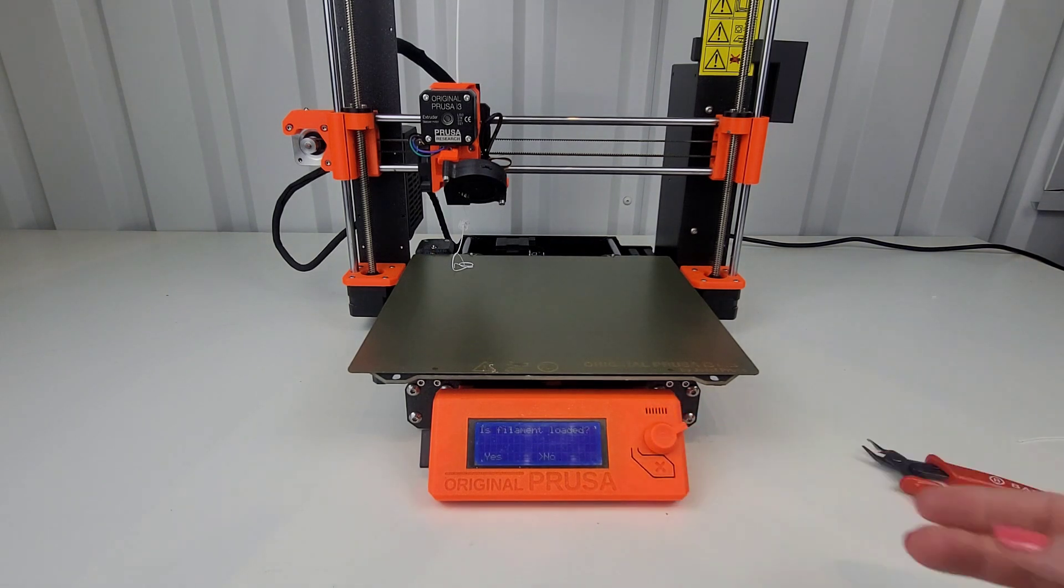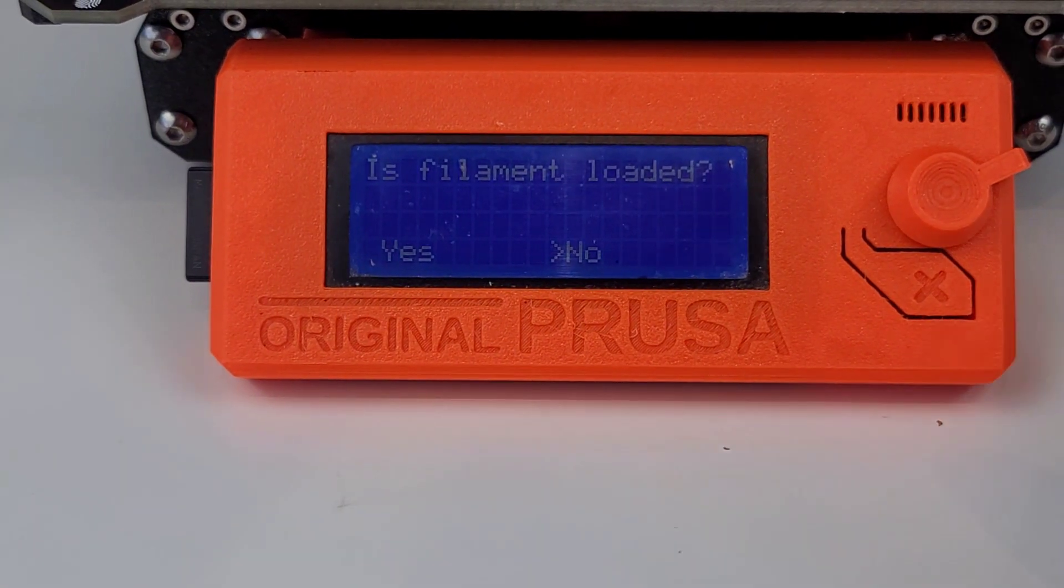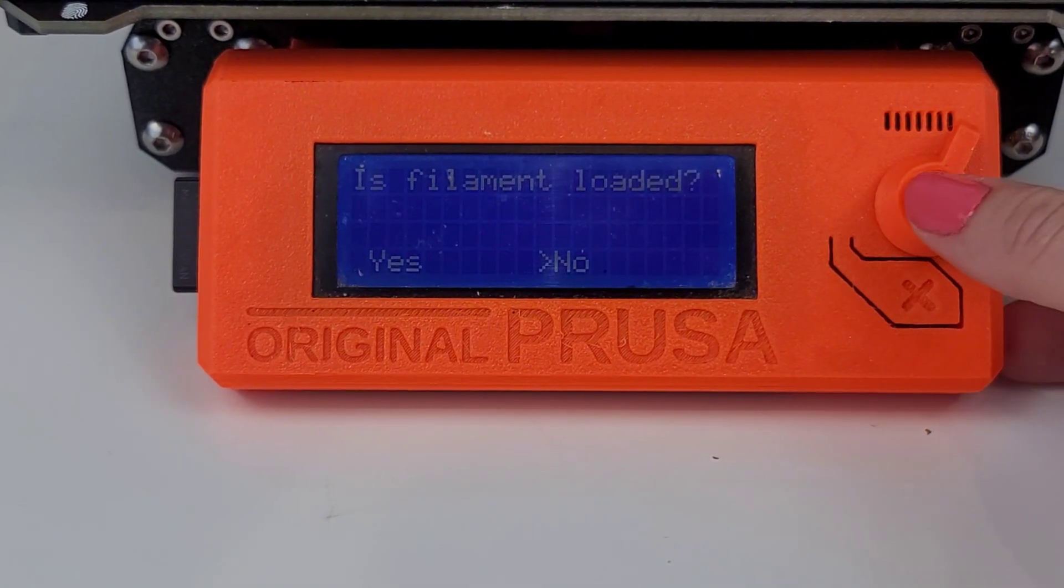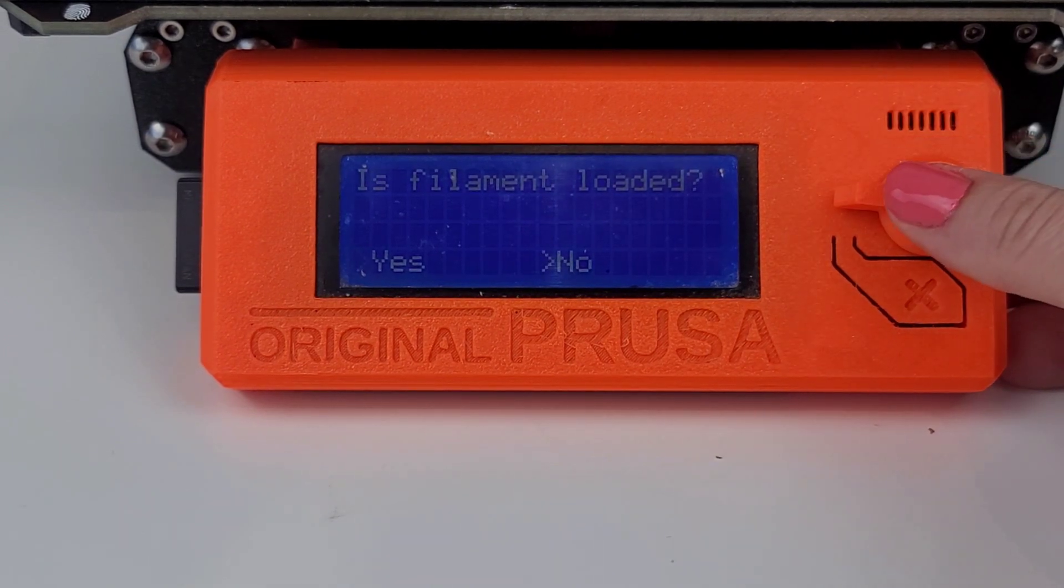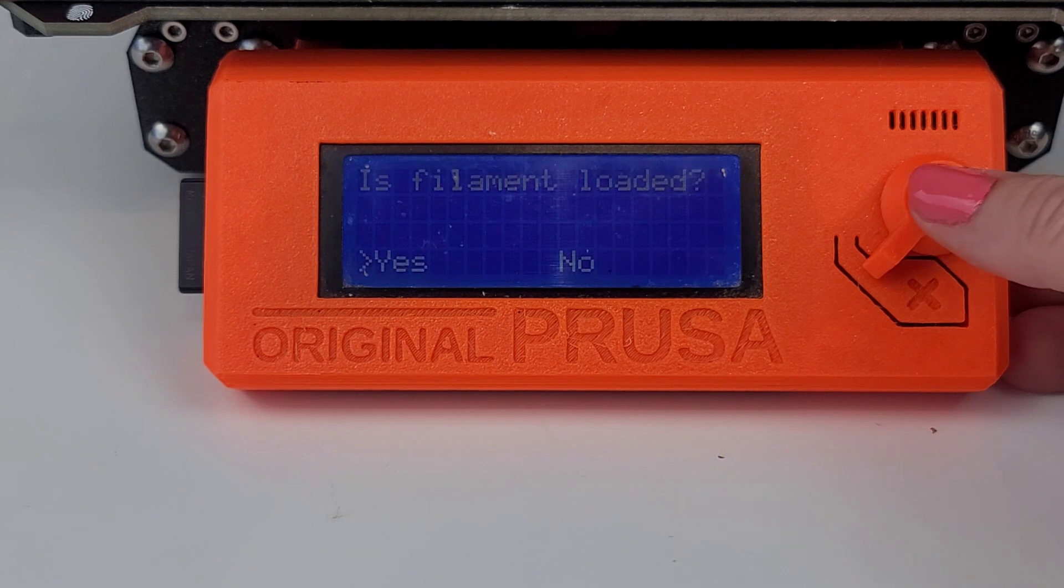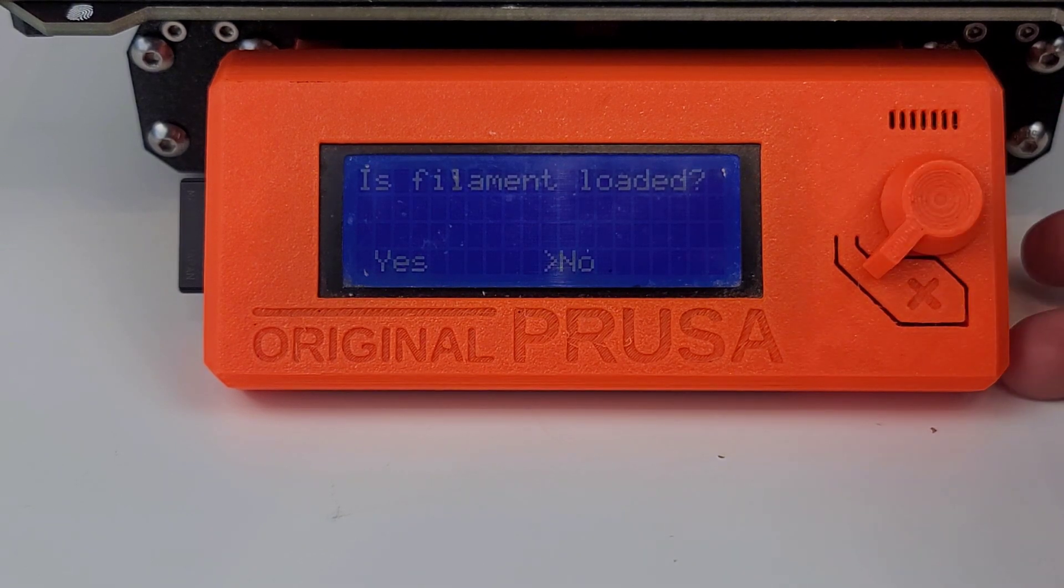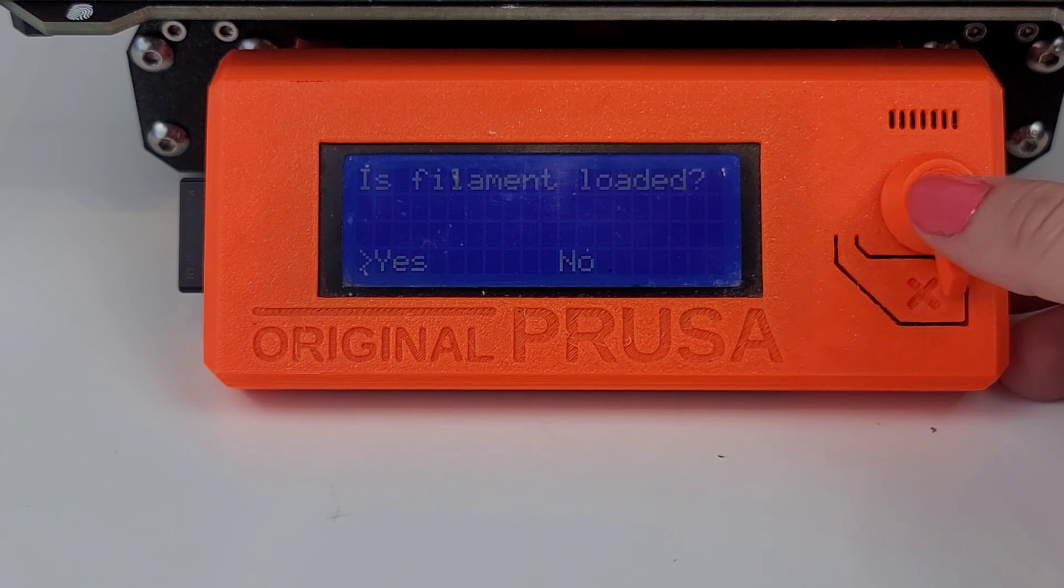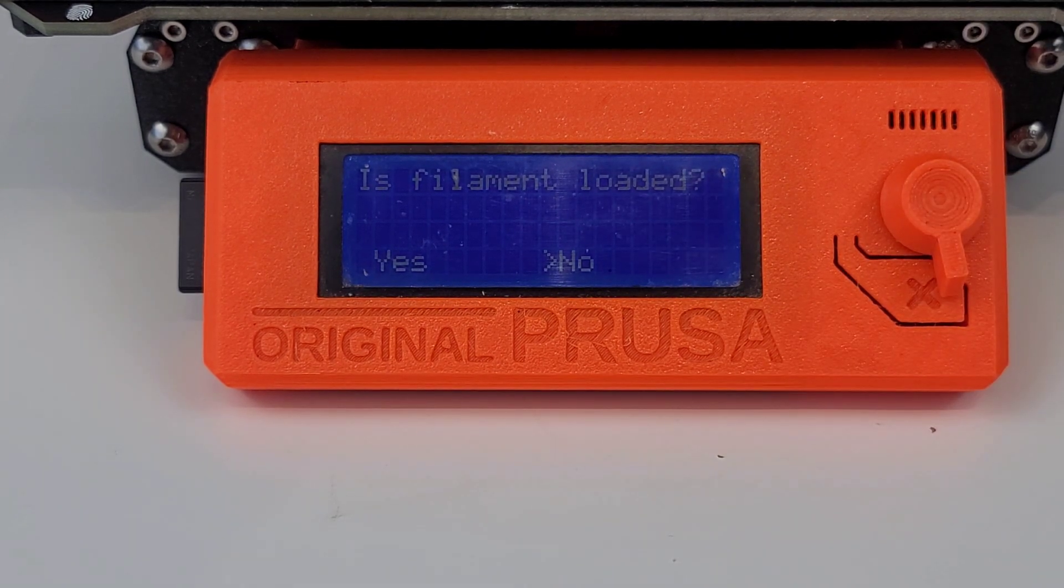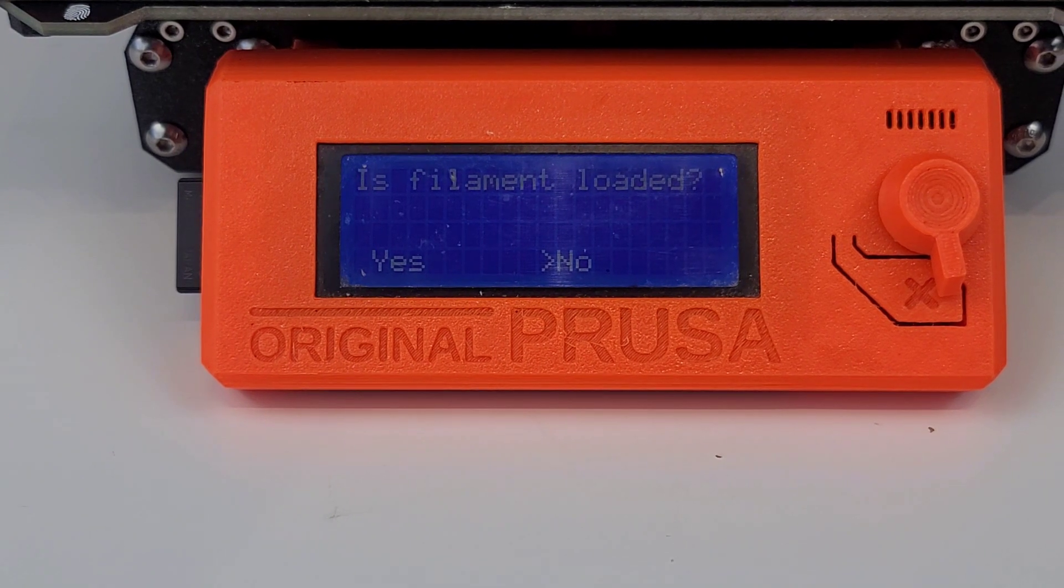So if I want to load the filament, right now I have the filament sensor off. It won't even let me do a first layer calibration. I'm loaded. And it won't. Yes or no won't work.